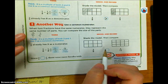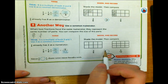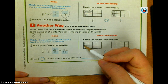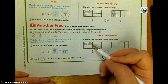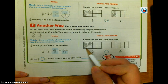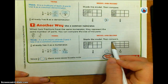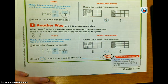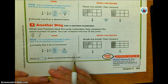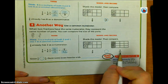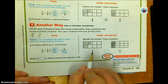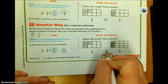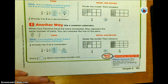Now I'm comparing three-eighths and three-twelfths. I'm still coloring in three parts, but you'll notice that the parts are different sizes. If I have the same number of parts but eighths are bigger than twelfths, then three-eighths is going to be bigger than three-twelfths. So we got the same result, just done two different ways.